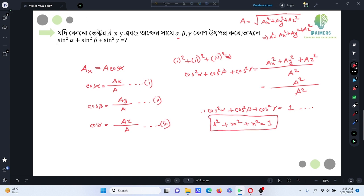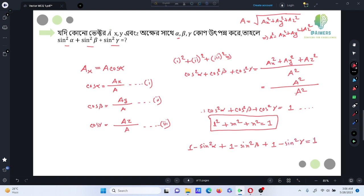I can take now: cos squared alpha plus cos squared beta plus cos squared gamma. I can take the value to be 1 minus sin squared alpha, plus 1 minus sin squared beta, plus 1 minus sin squared gamma, equal to 1. So sin squared alpha plus sin squared beta plus sin squared gamma equals 2. That is the answer.